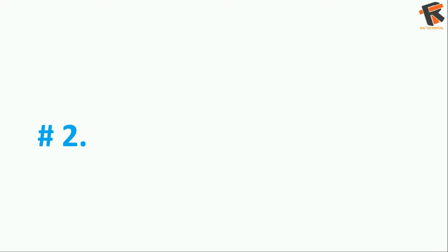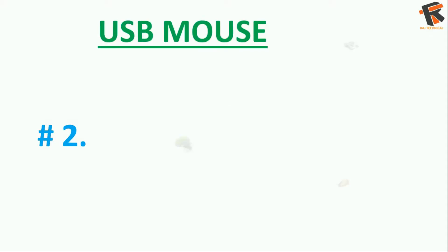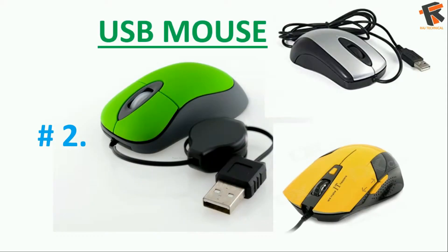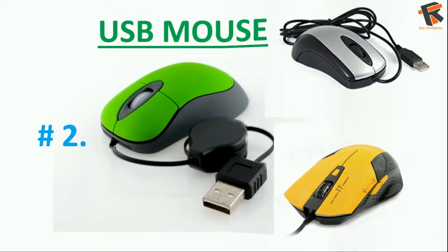The next, you can connect the USB mouse to your Android phone and do whatever you want to do.